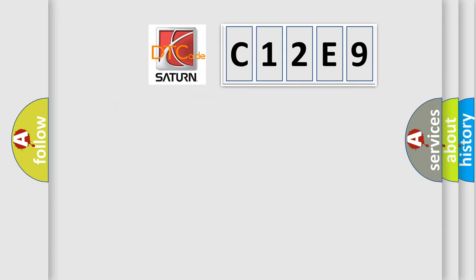So, what does the Diagnostic Trouble Code C12E9 interpret specifically?